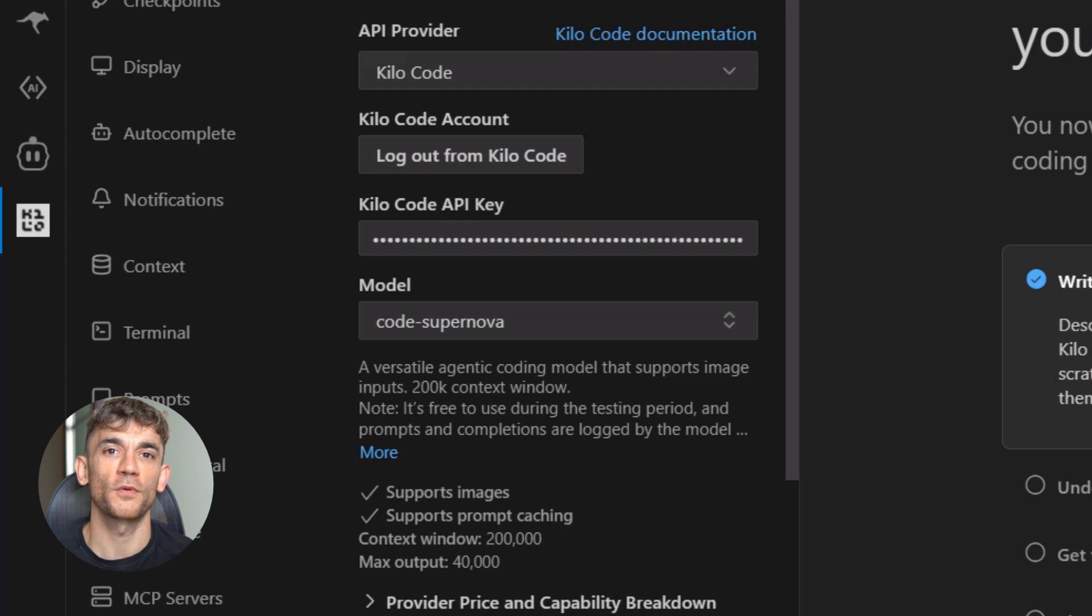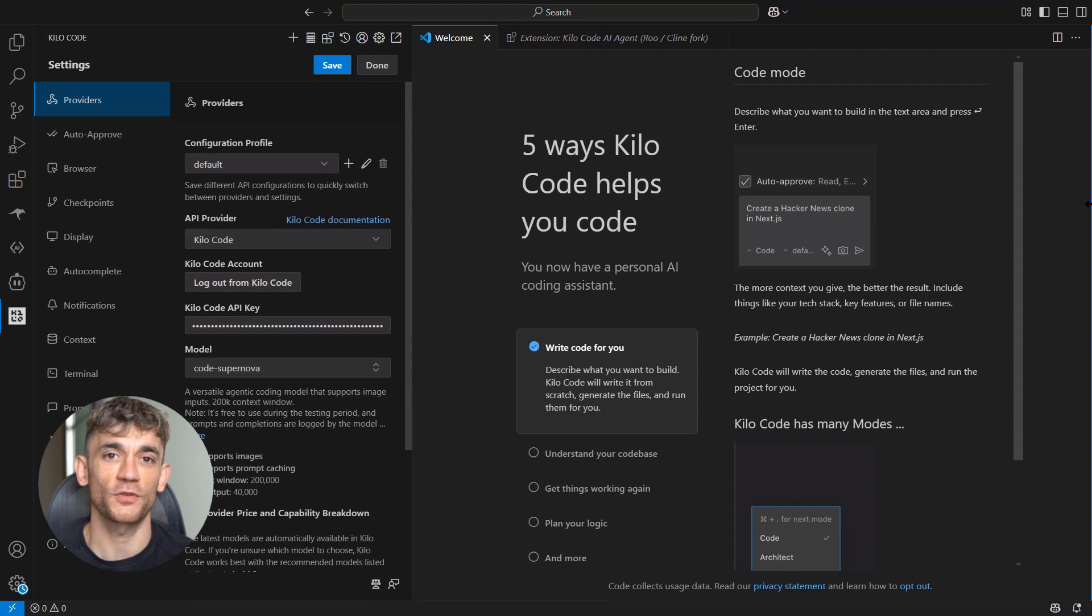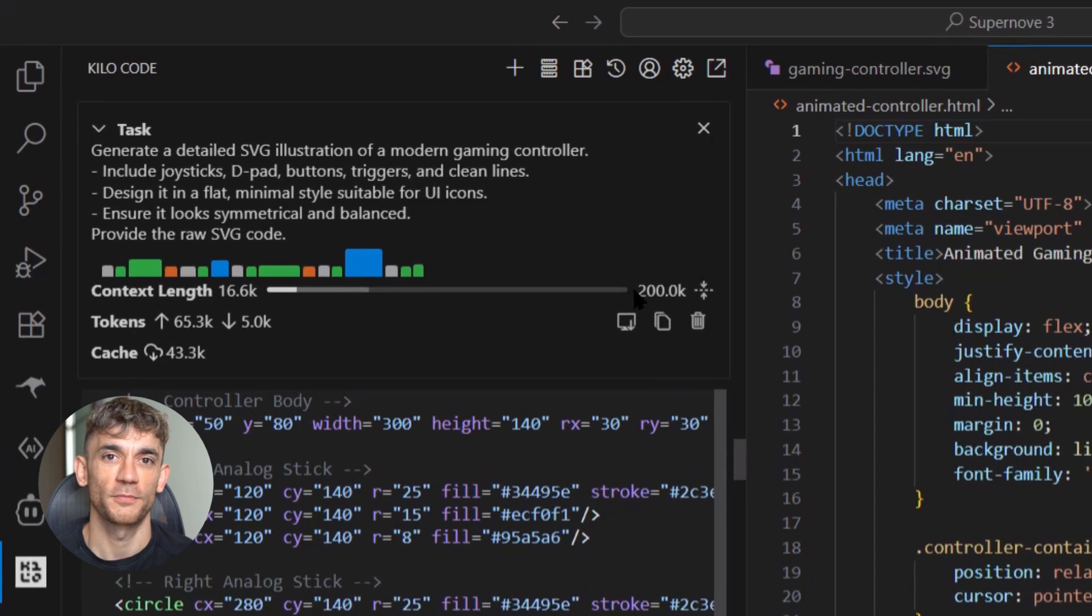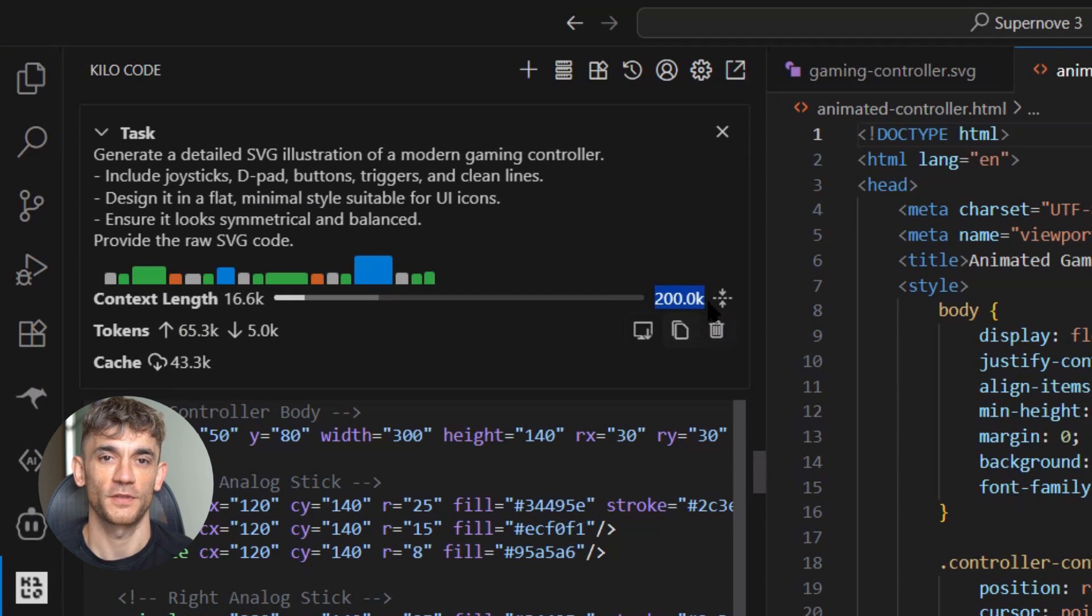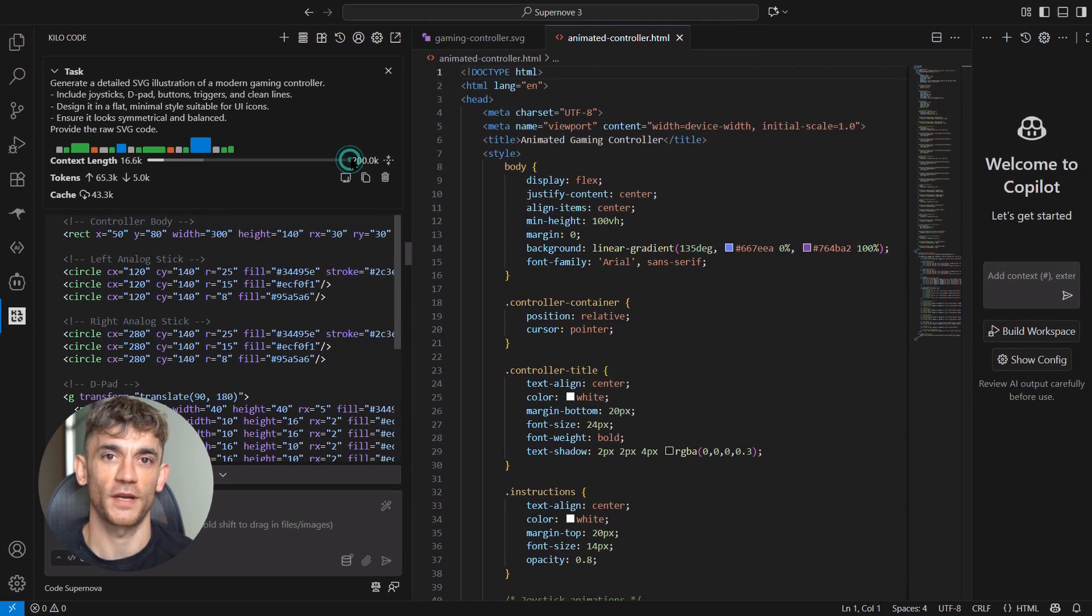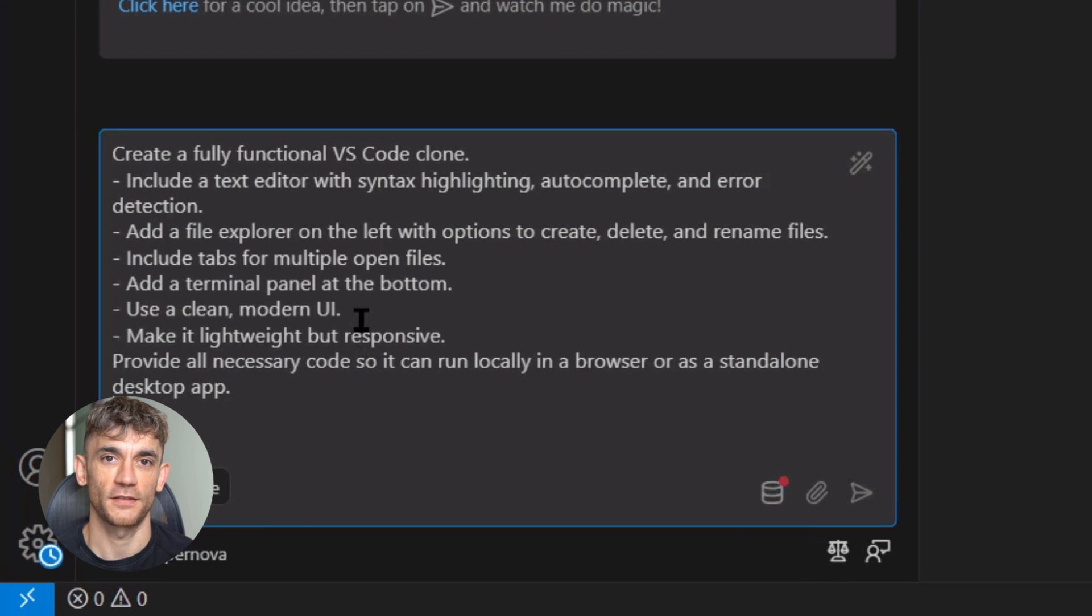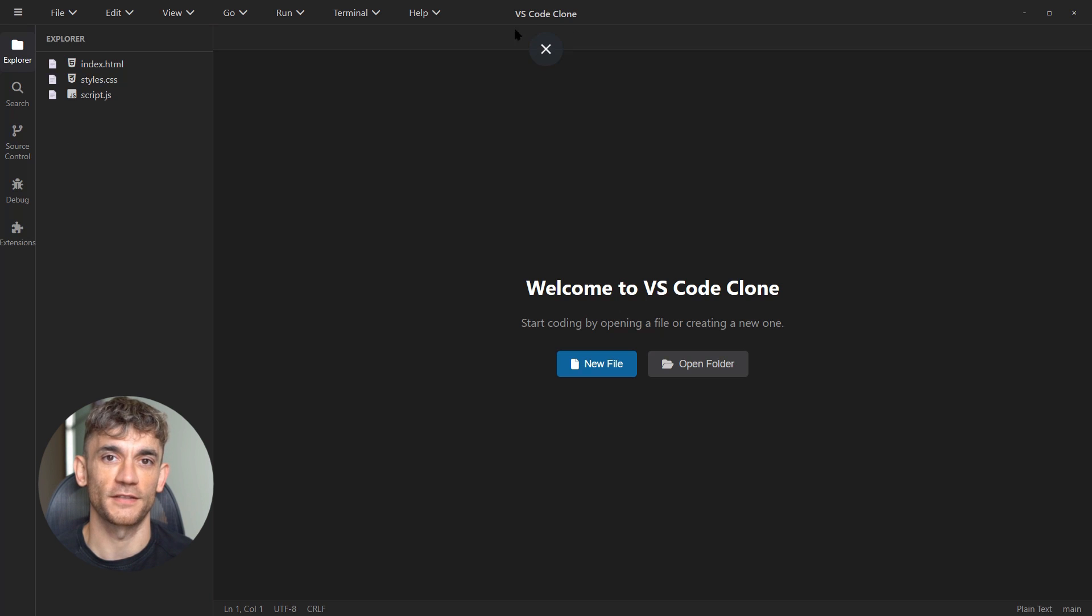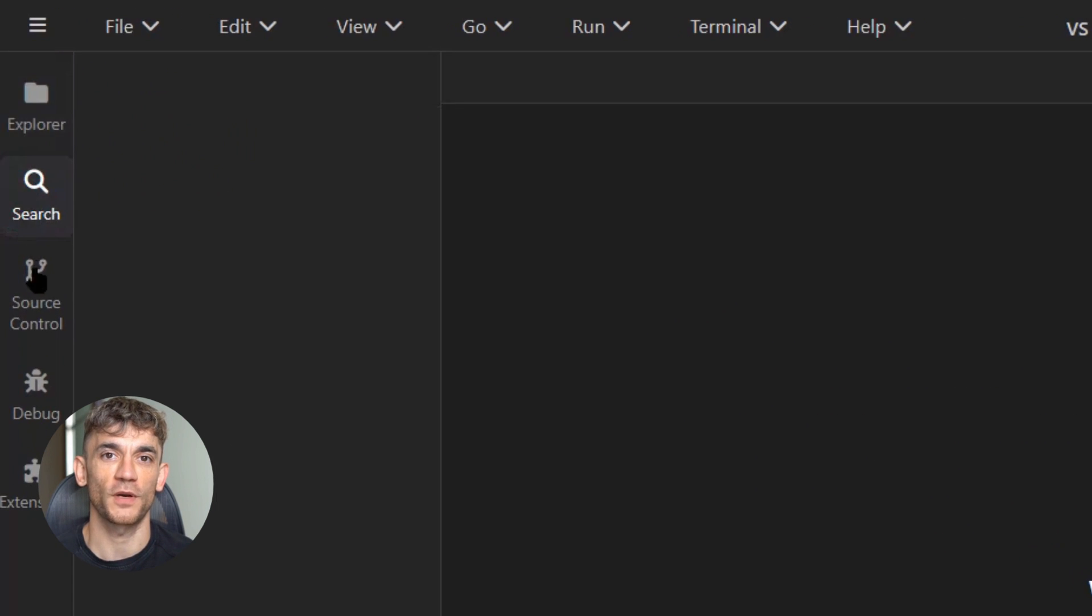So here's my challenge for you: go test these models. Build something you've always wanted to create but thought was too complex. See how far you can push the boundaries. Don't worry about perfection, don't worry about production quality—just experiment, learn, discover what's possible when AI can code as fast as you can think. The tools are there, the access is free, the only limit is your imagination. But remember: this window might close quickly. Stealth models are temporary, free access is rare. Take advantage while you can.